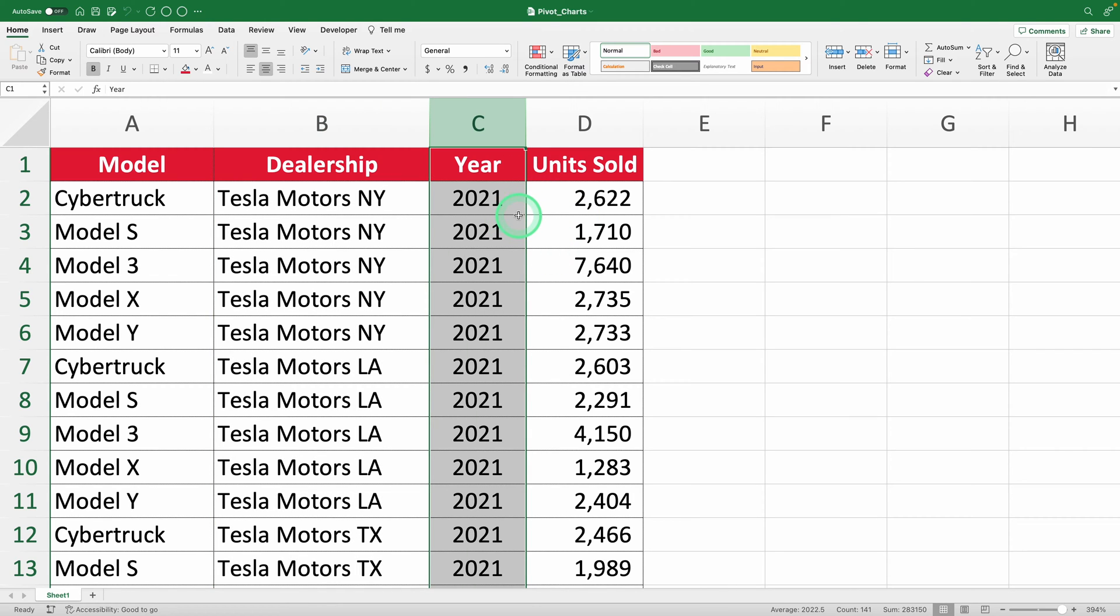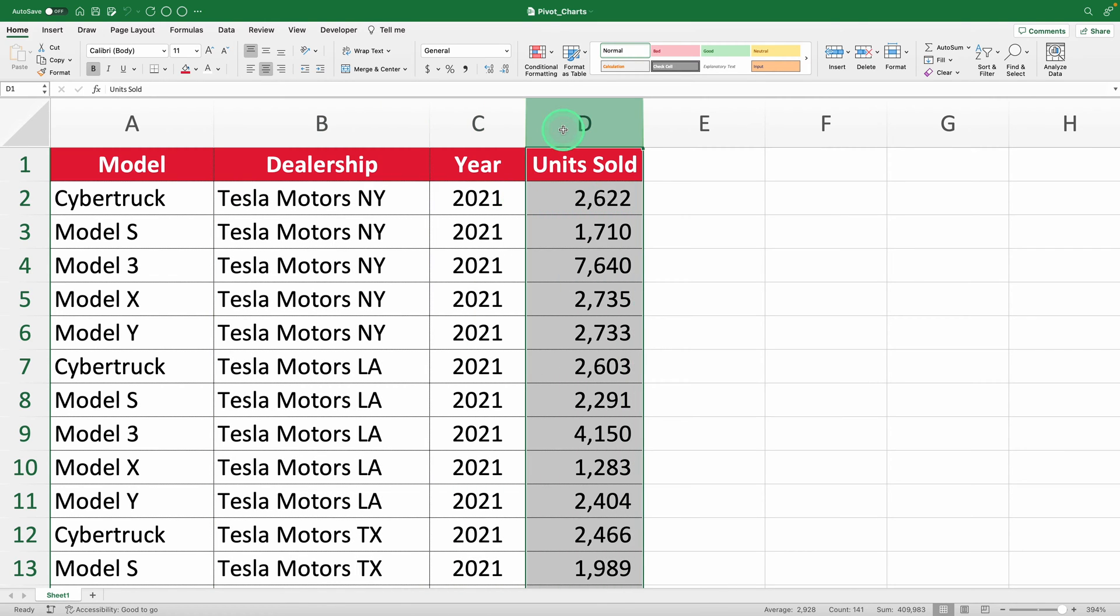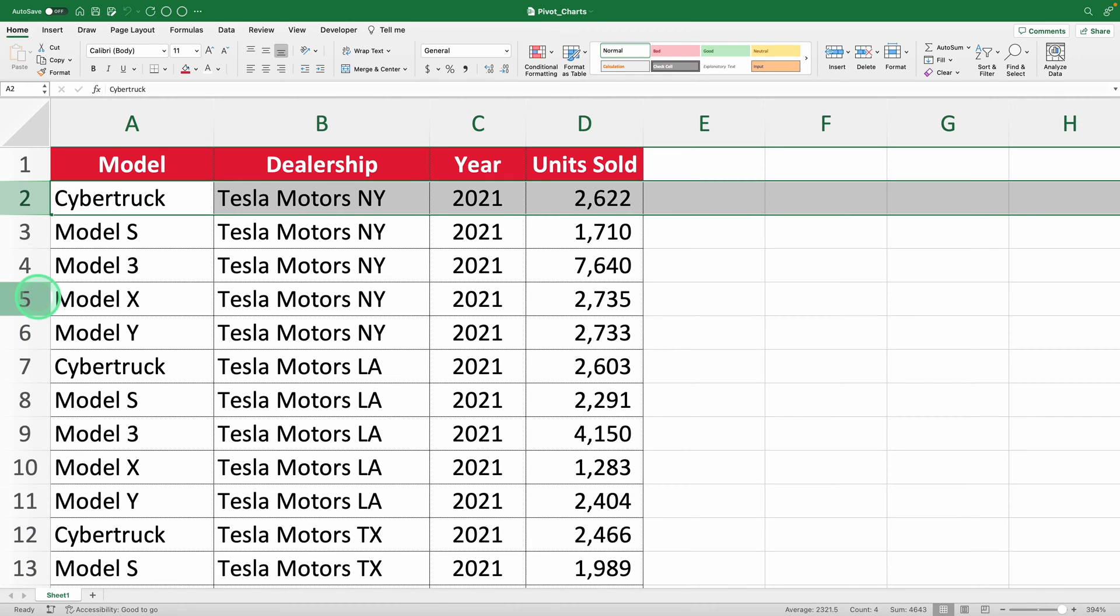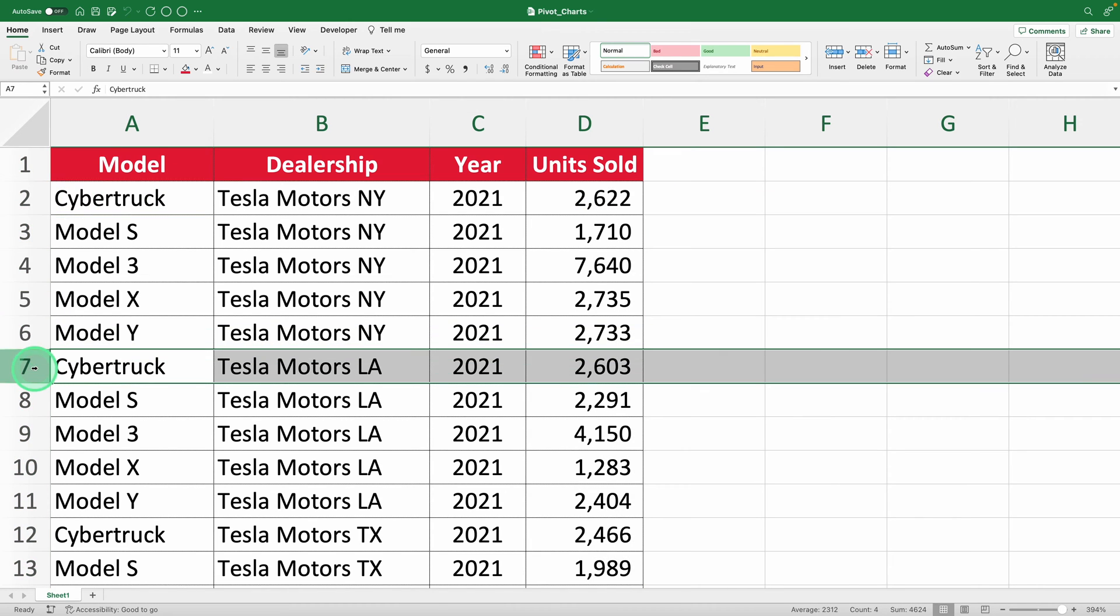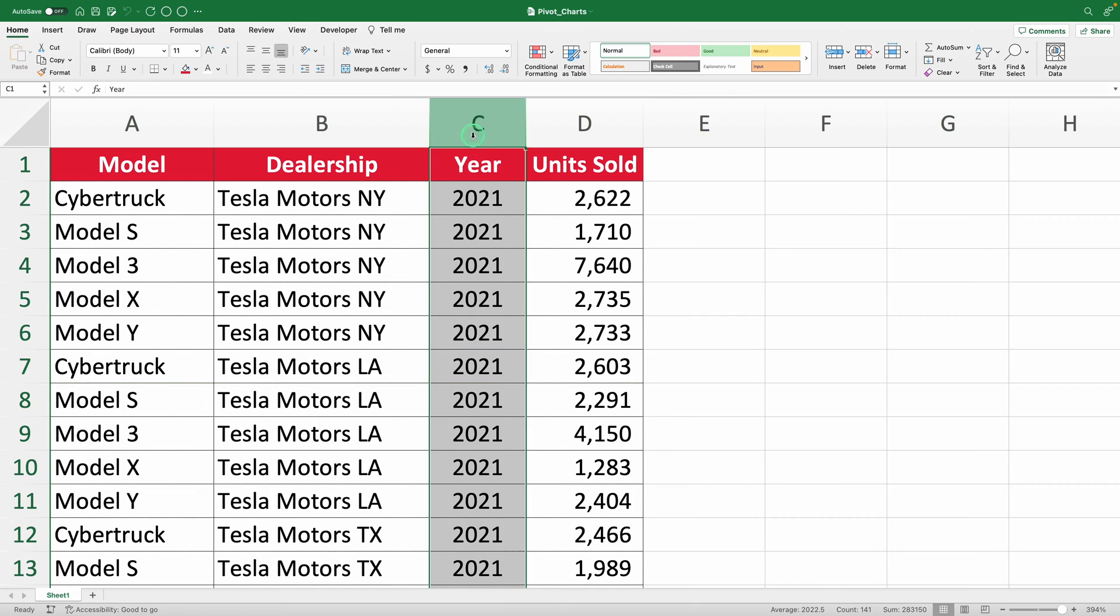First, the percentage of sales the Cybertruck represents compared to other models. And second, how Cybertruck sales have increased year after year. Piece of cake for pivot tables and pivot charts.